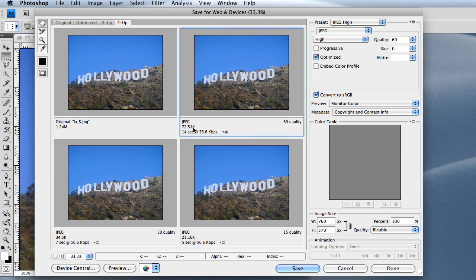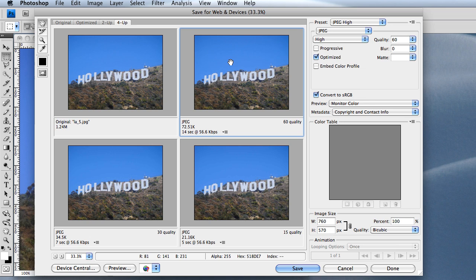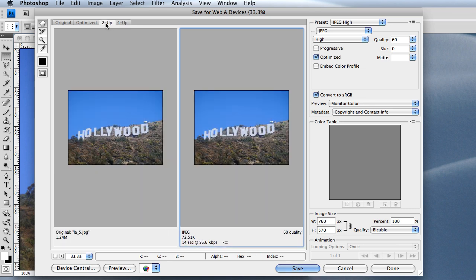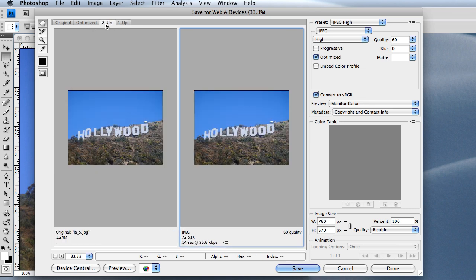These are different quality levels. 60 quality will produce 72 kilobytes, 30 quality will produce 34 kilobytes. I usually like to stay around here. You can also go for 2-up, which will only give you two choices. 4-up is where I'm at now.